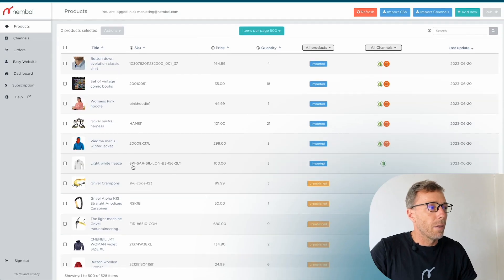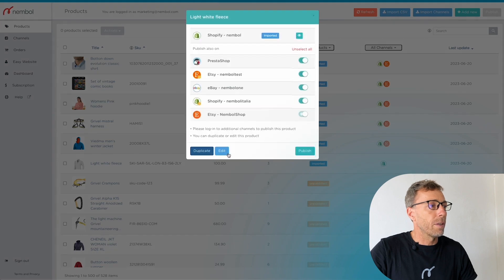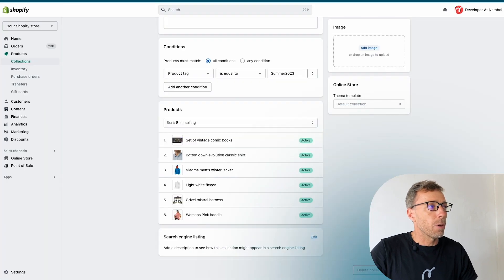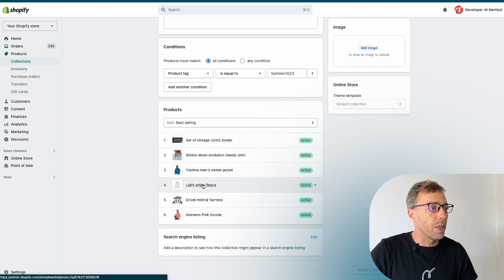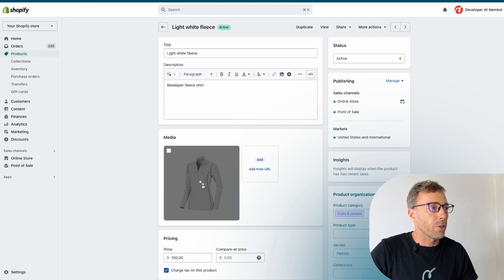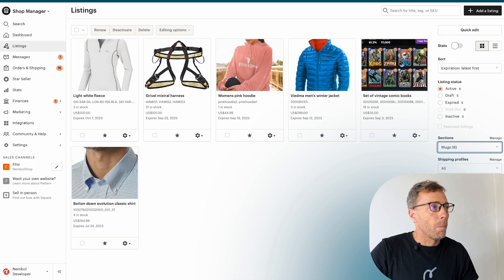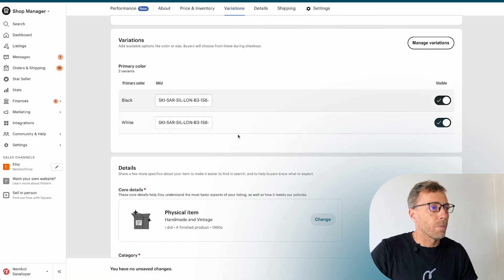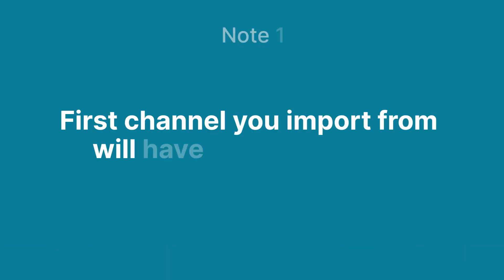This error report is useful for you to correct mismatches between products. In this case we have two variants in Etsy but one variant in Nemble. Let's check the product that didn't link — I open it and edit it. It has one SKU code, imported from Shopify, so in Shopify it has one SKU code. But in Etsy I can see there are two SKU codes. This product will never link unless we fix that mismatch.